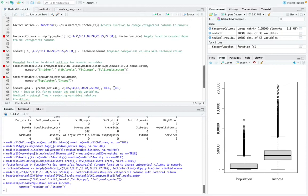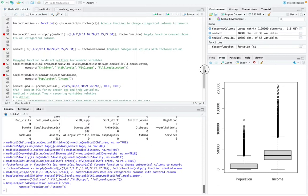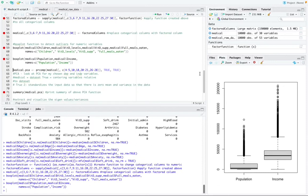So for the PCA, the dependent variable complication risk and the independent variables age, gender, children, high blood pressure, obesity, anxiety, allergic rhinitis and reflux esophagitis were looked at to perform the PCA.